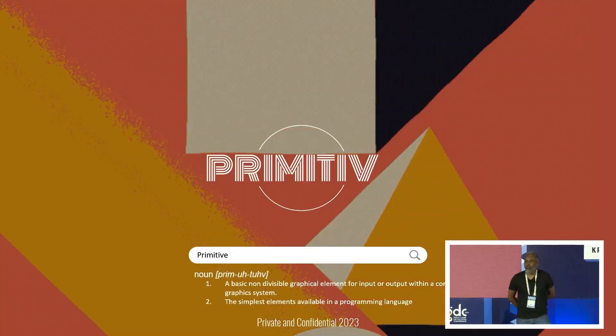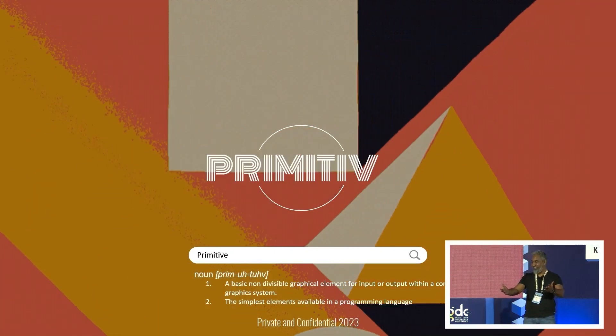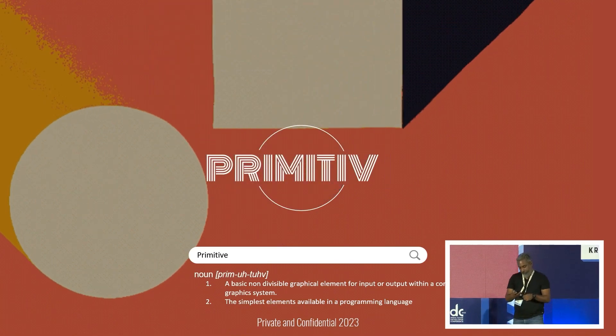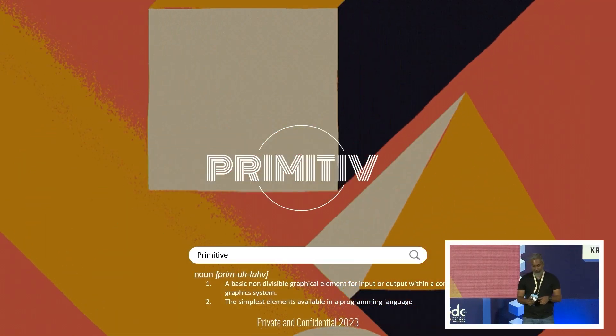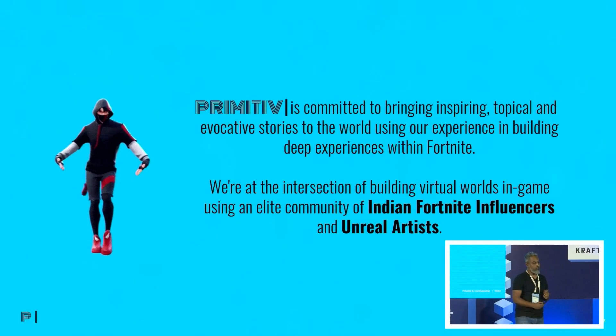We're called Primitive, about five months back I'm the CEO, she's the CTO. We are very new in the space and we started right with UEFN, so we want to take you through the journey of the last five to six months and what we've been doing.